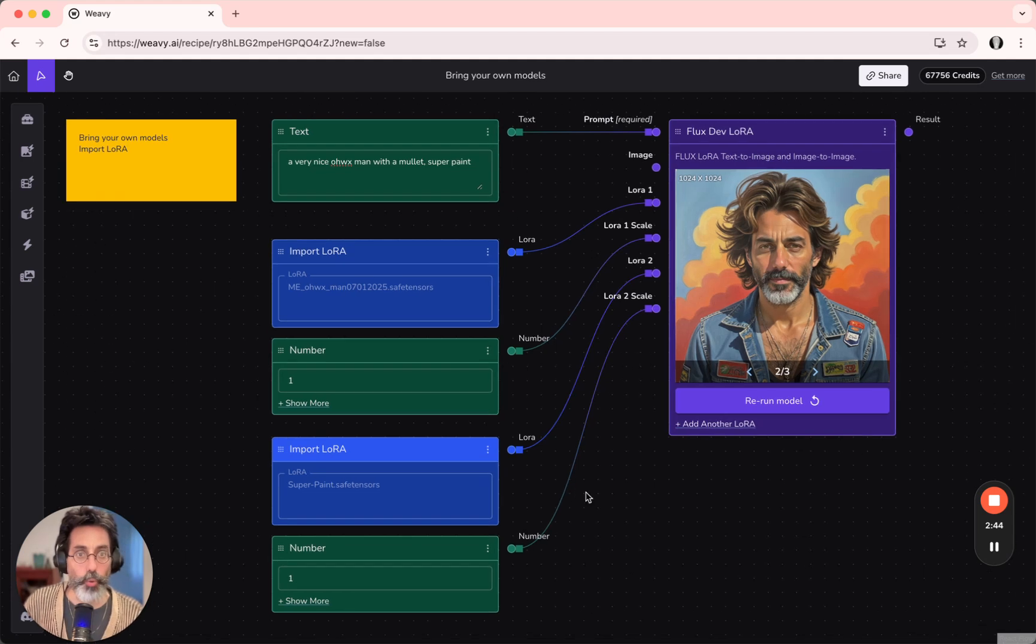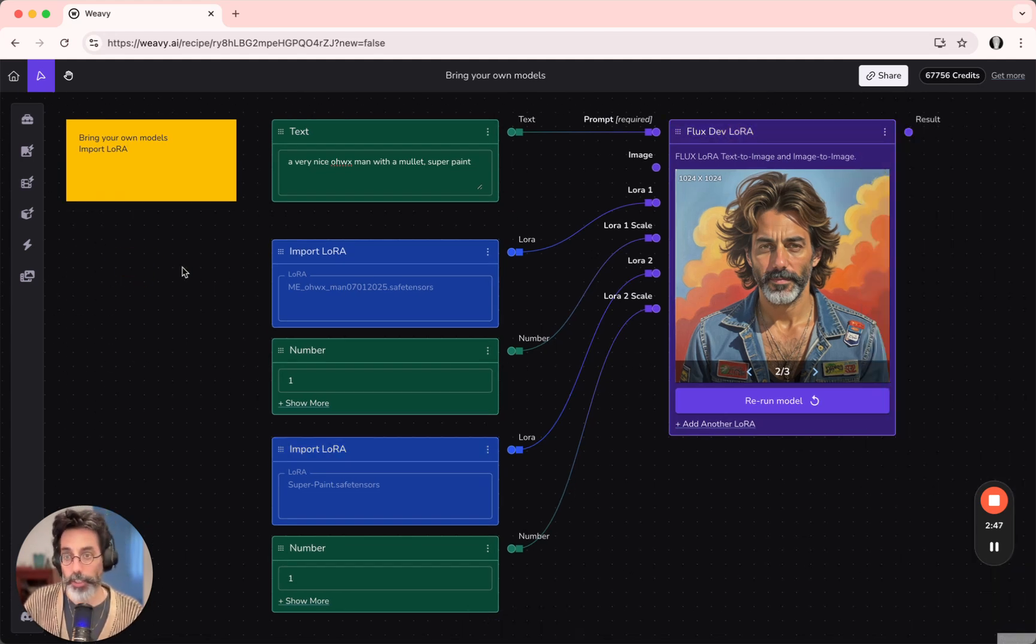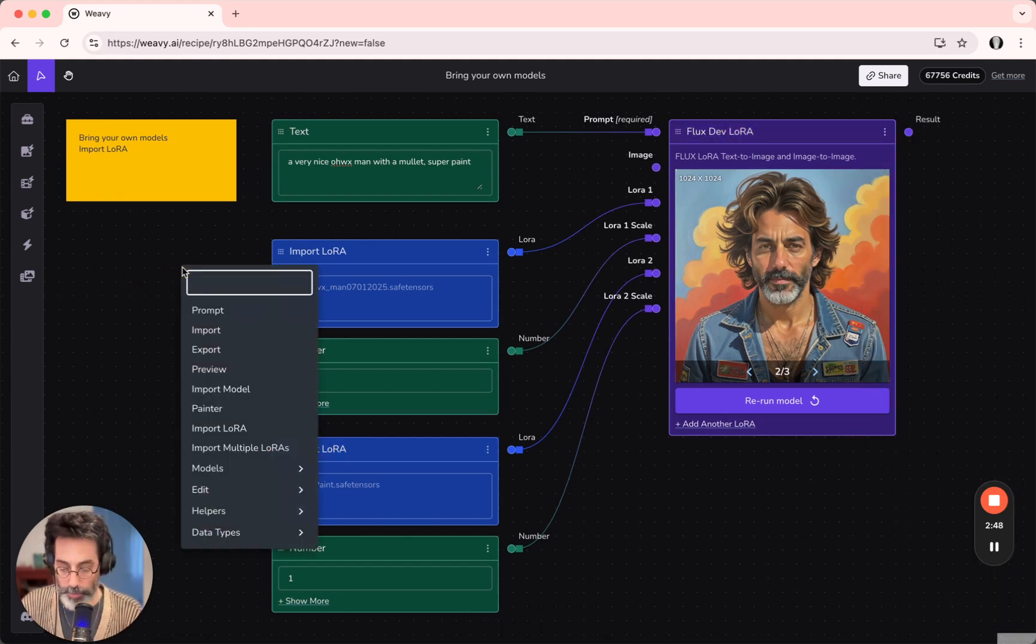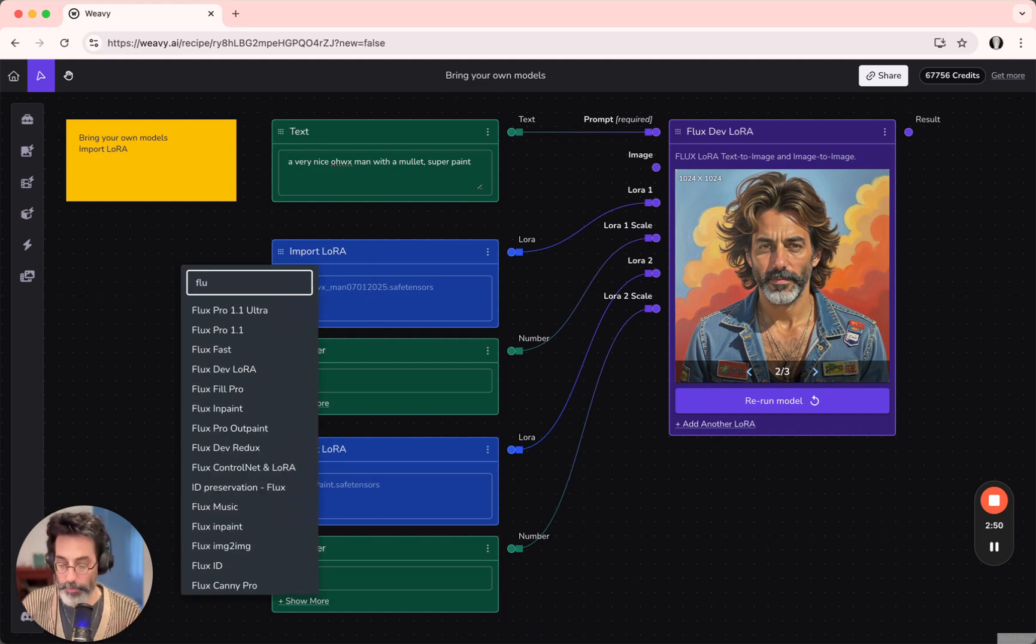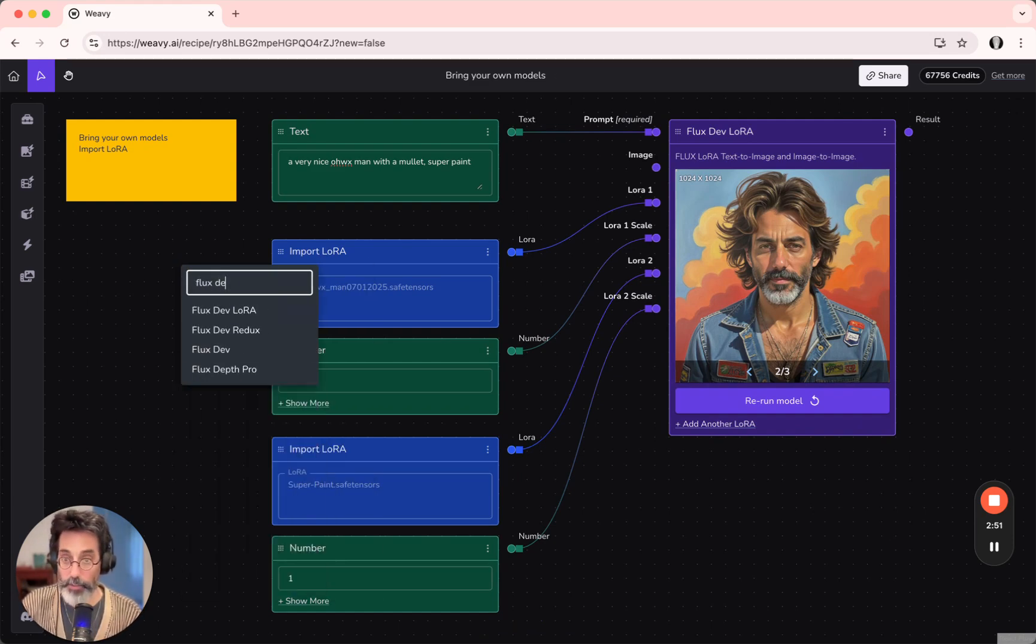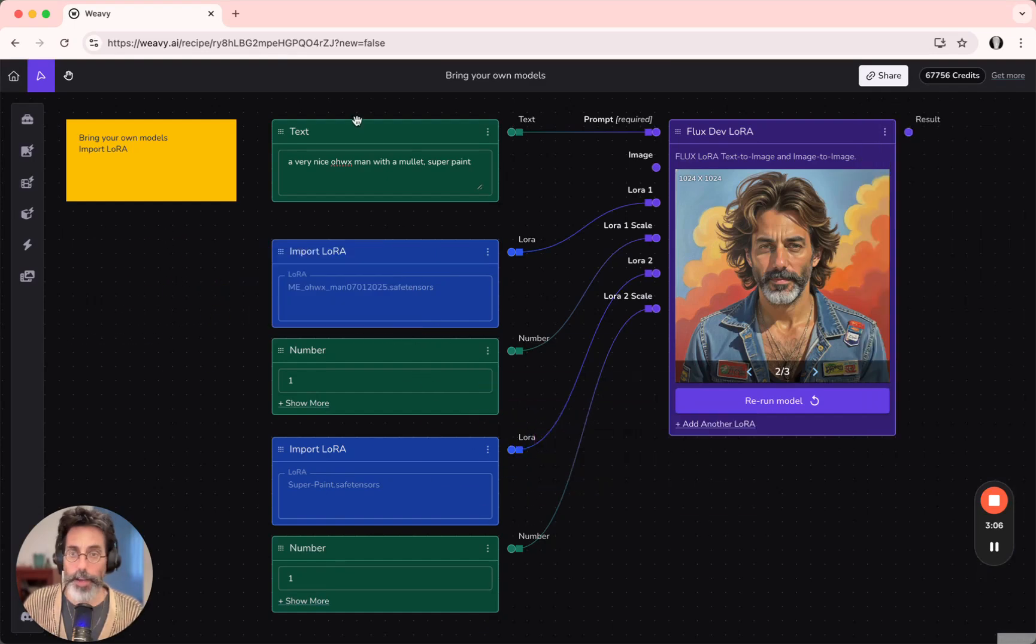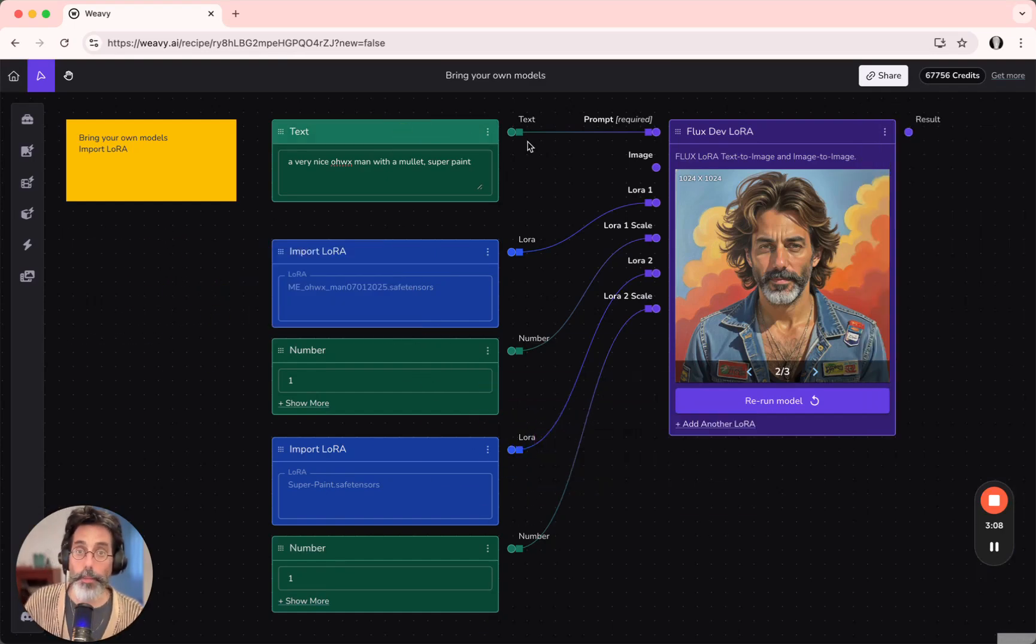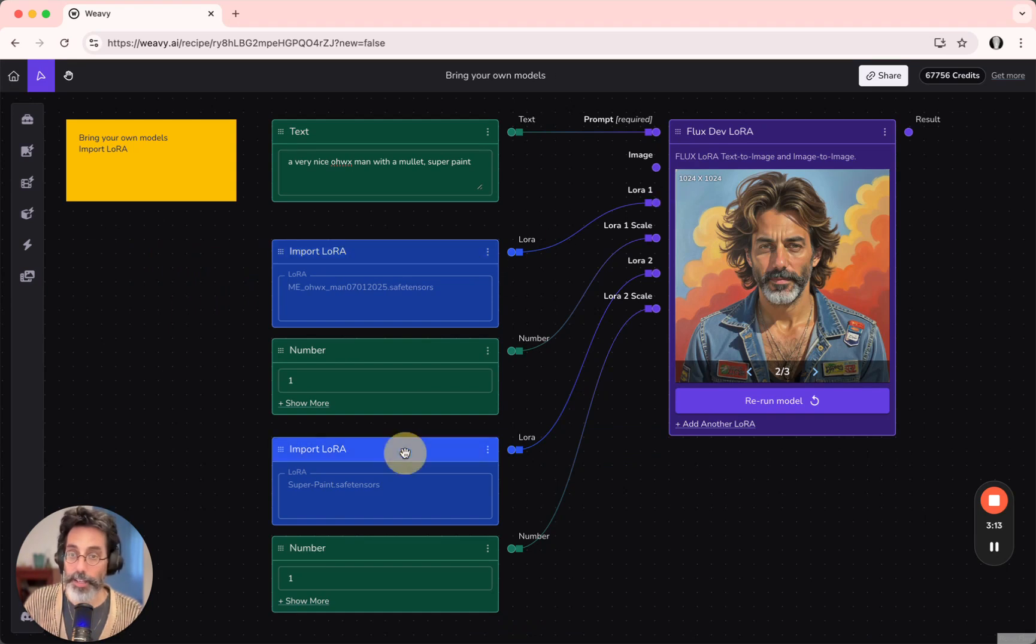These are connected to the FluxDev LoRa model, which can be brought in the same way. Typing in FluxDev LoRa will bring this model. I've plugged in a text node with the prompt to the prompt input. The Import LoRa goes into LoRa 1, and the second LoRa goes into LoRa 2.